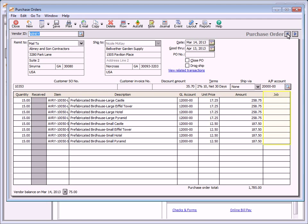Enter a job if the transaction line needs to be applied to a job. The amount will not be assigned to a job until the item is received through a purchase invoice. Note that you cannot assign a job to a transaction line that is purchasing a stock or assembly item. Instead, you can assign the item to the job at the time of sale or through an inventory adjustment.